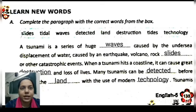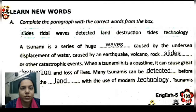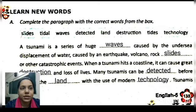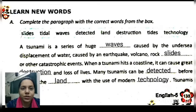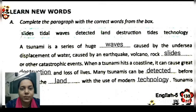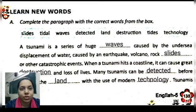Learn new words. Exercise A: Complete the paragraph with the correct words from the box. A tsunami is a series of huge waves caused by the undersea displacement of water, caused by an earthquake, volcanic eruption, rock slides, or other catastrophic events. Tsunami involves huge waves because water gets displaced — the reason being earthquake, volcanic eruption, rock sliding, or some other events.